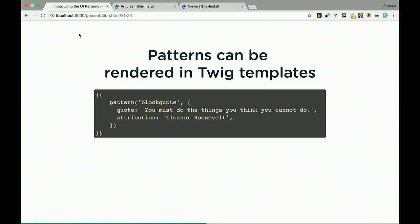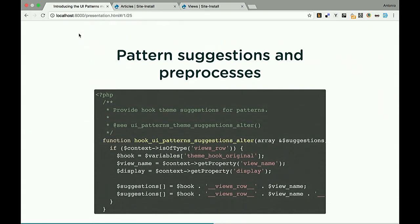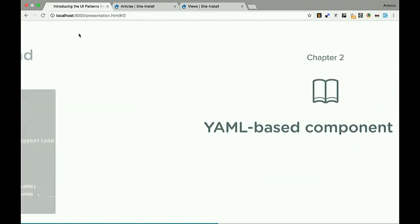Since the Drupal theme knows about patterns, you can have pattern suggestions depending on the context where a pattern is used. You can have different preprocess functions depending on where the pattern is rendered — if you render a pattern into a view, you get one preprocess function; if you render the same pattern into a node, you get another. So you can massage the data properly depending on where the pattern is used.